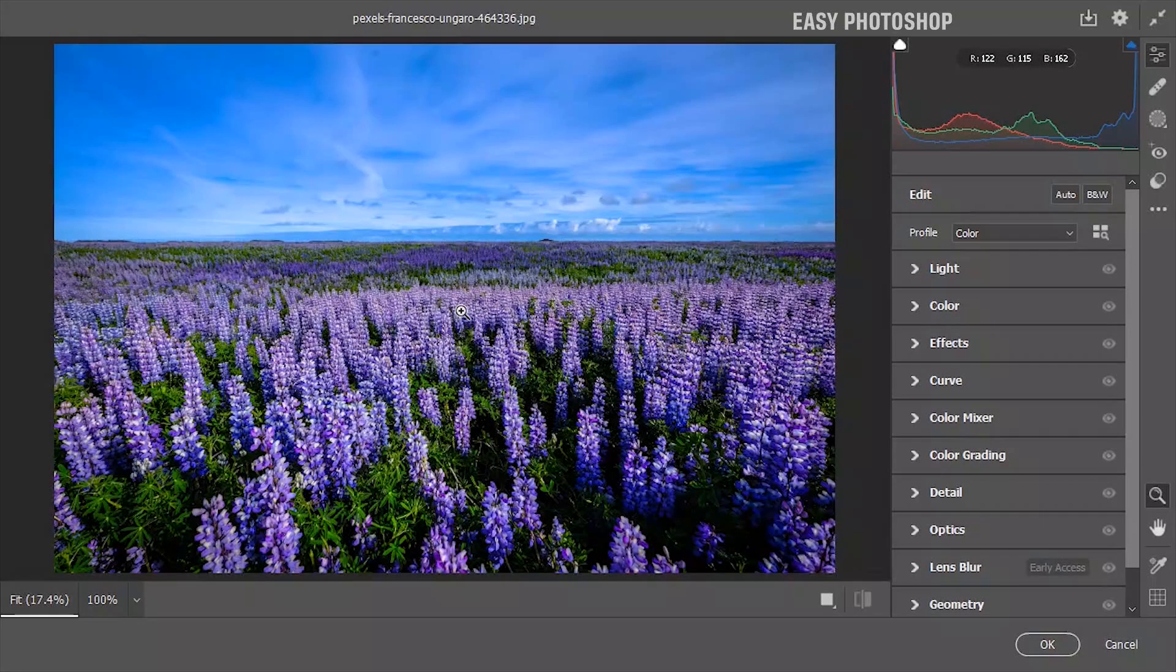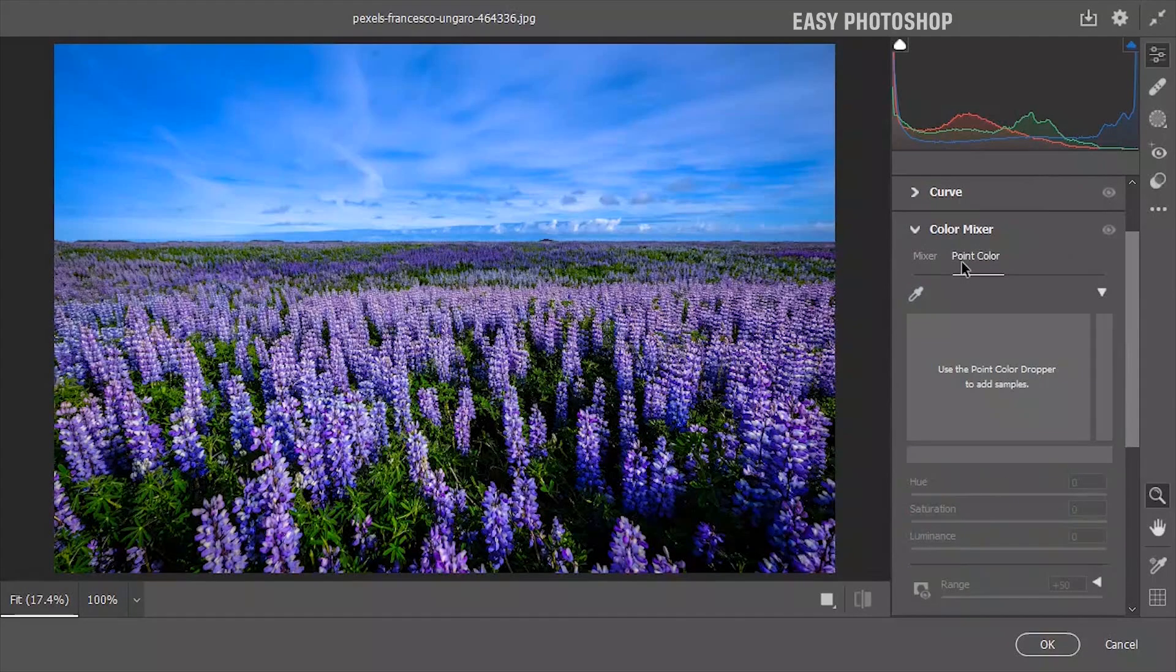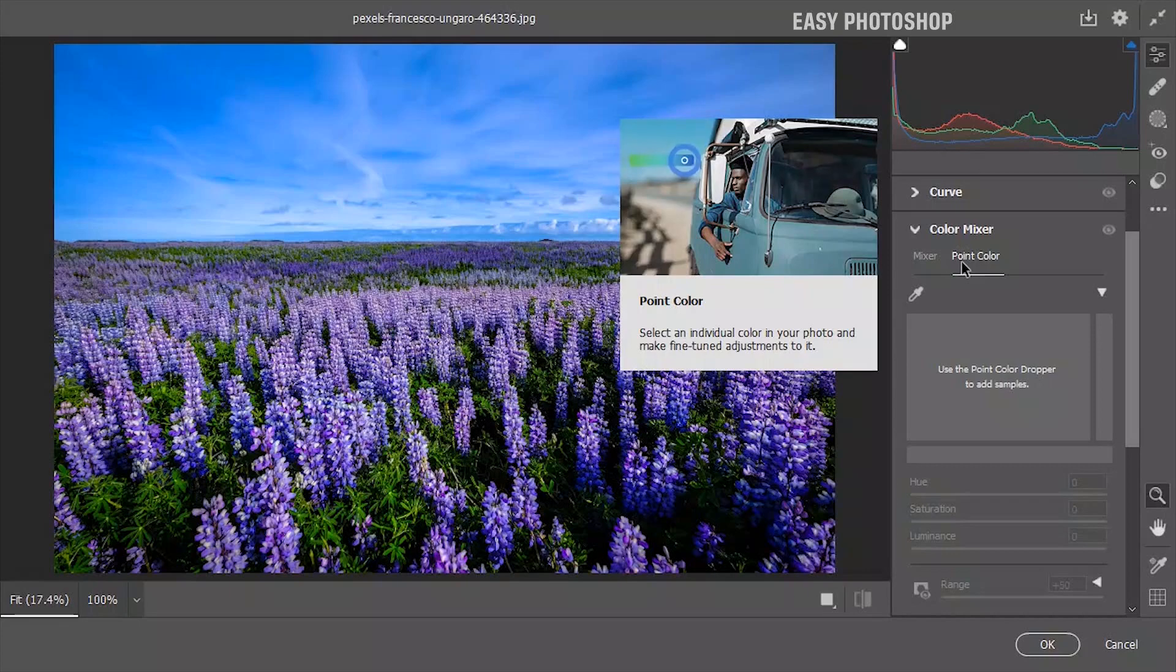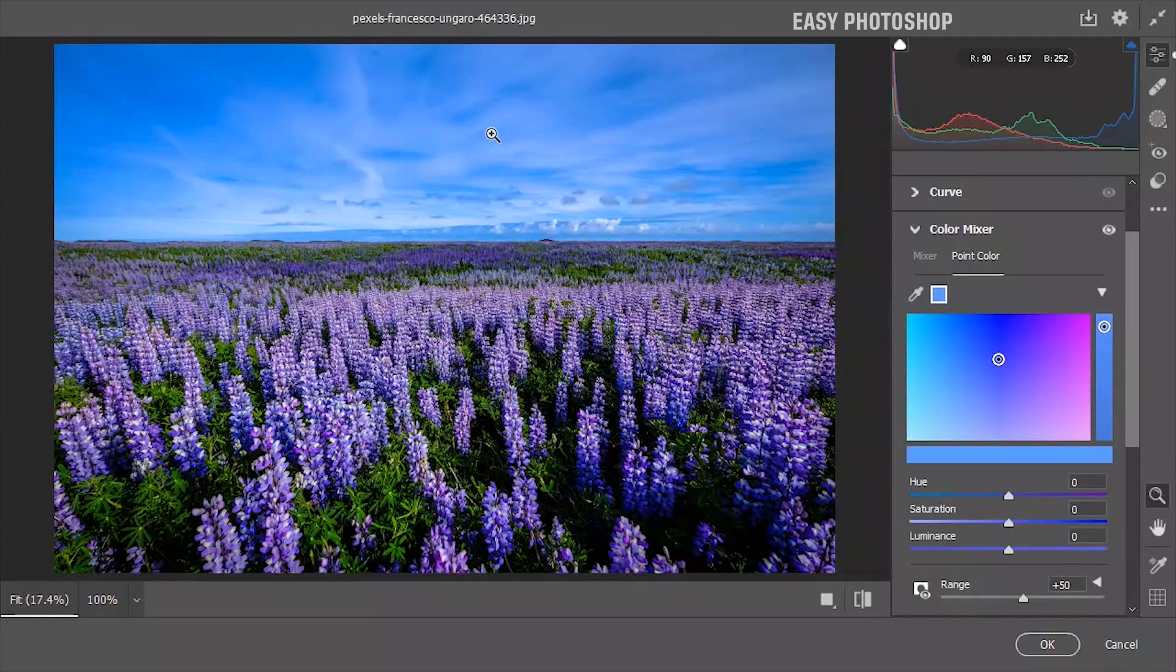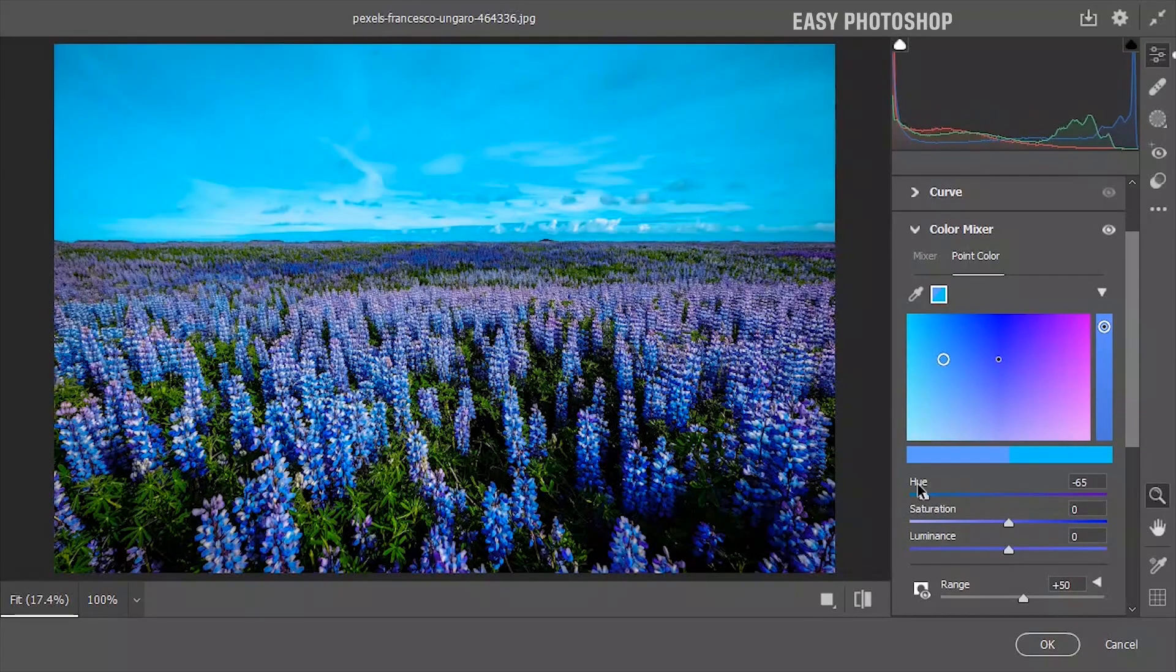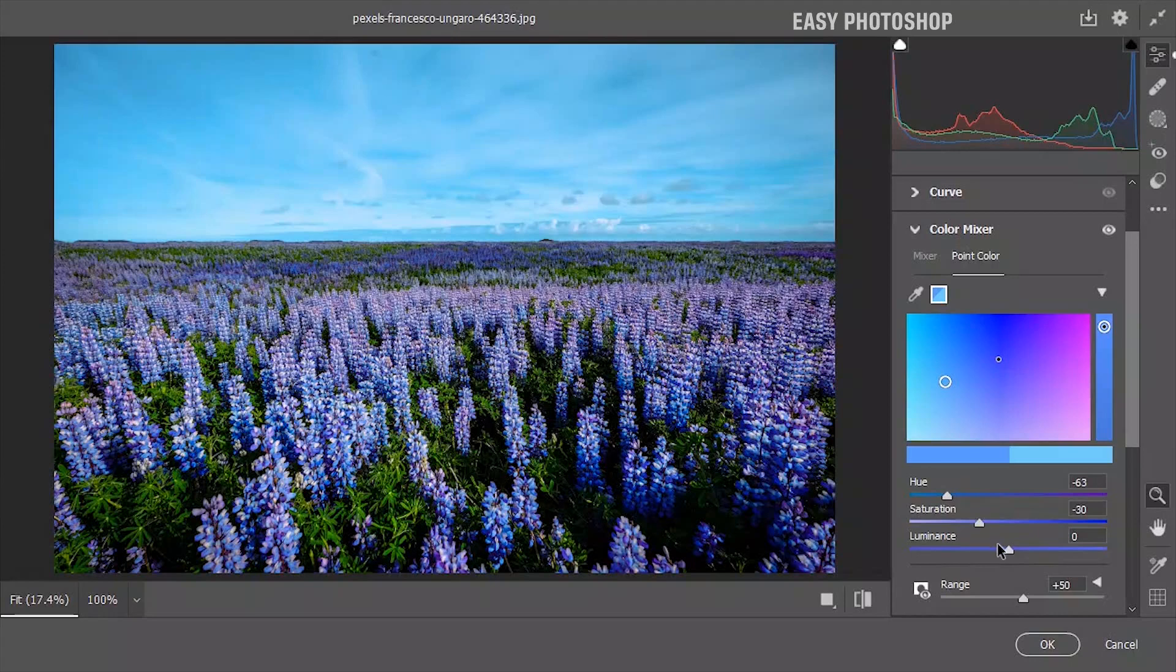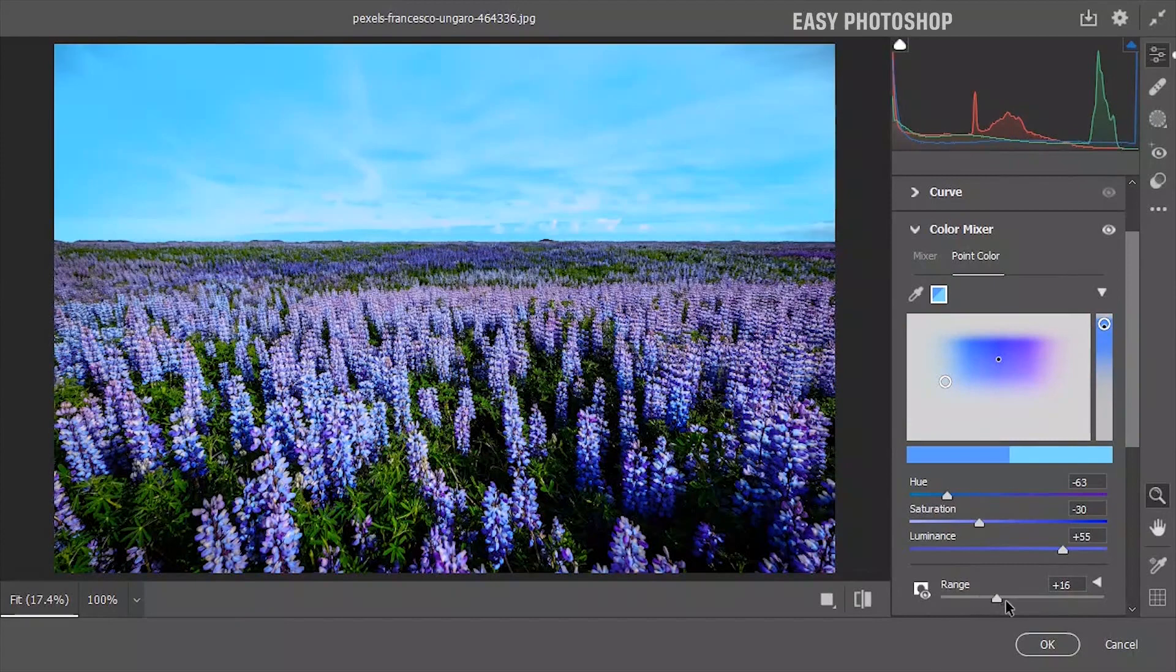Now our second amazing feature is point color. To access this feature, go to the color mixer and select point color. This feature is very helpful for making individual color adjustments. Let's try it with this example photo. First, use the eyedropper and click on any color from your photo. You'll see your selected sample color here. Now you can adjust the target color's hue, saturation, and luminance.